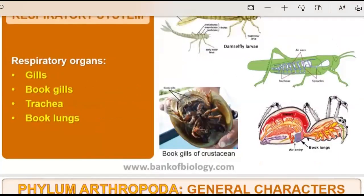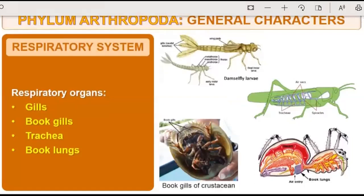Respiratory organs may be gills, book gills, trachea, or book lungs. Book gills and book lungs are organs that are arranged just like the pages of a book — many layers form these respiratory organs. In Annelida, it is cutaneous respiration, meaning respiration through skin. But in Arthropoda, respiratory organs are gills, book gills, trachea, book lungs, etc.